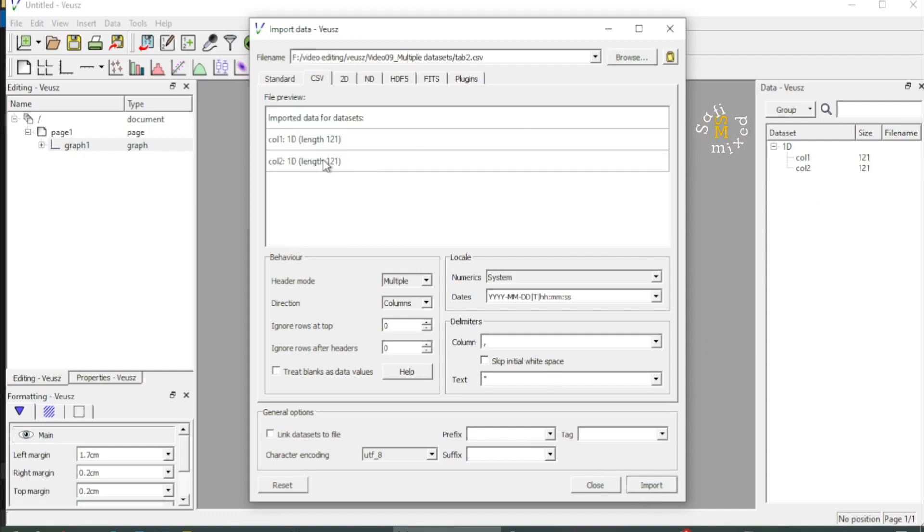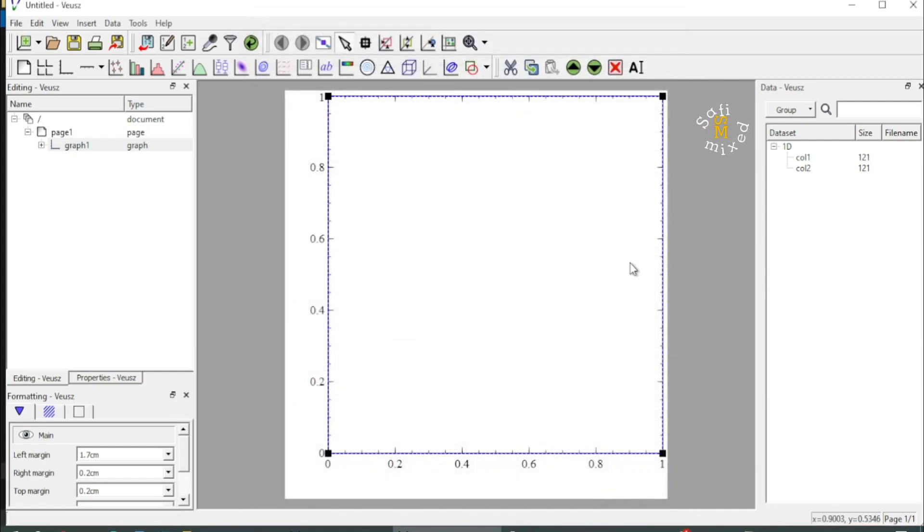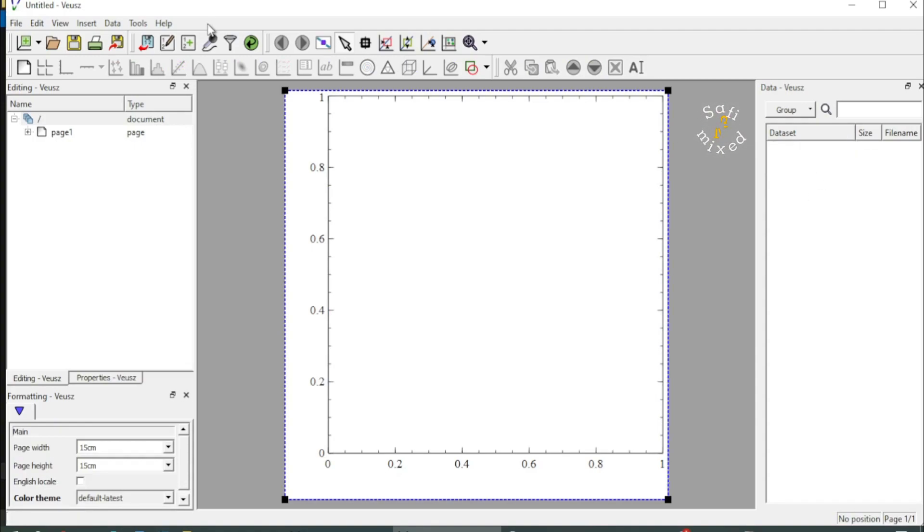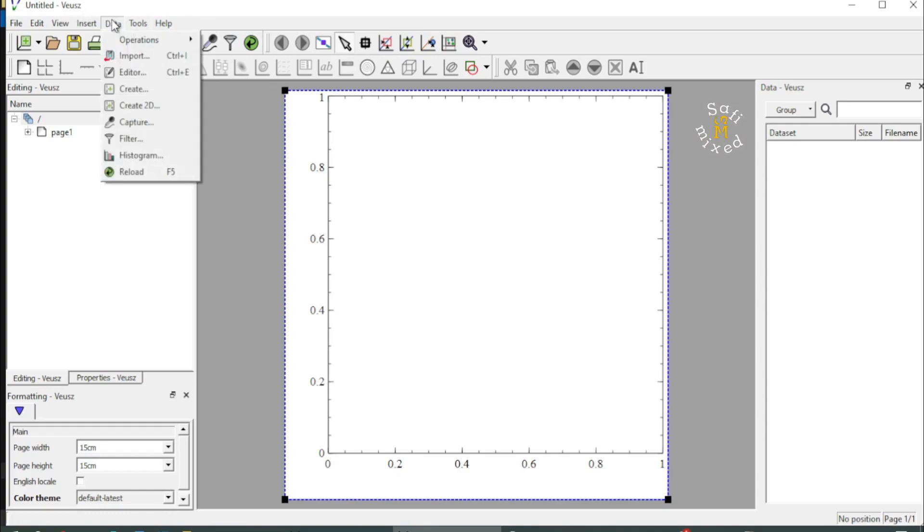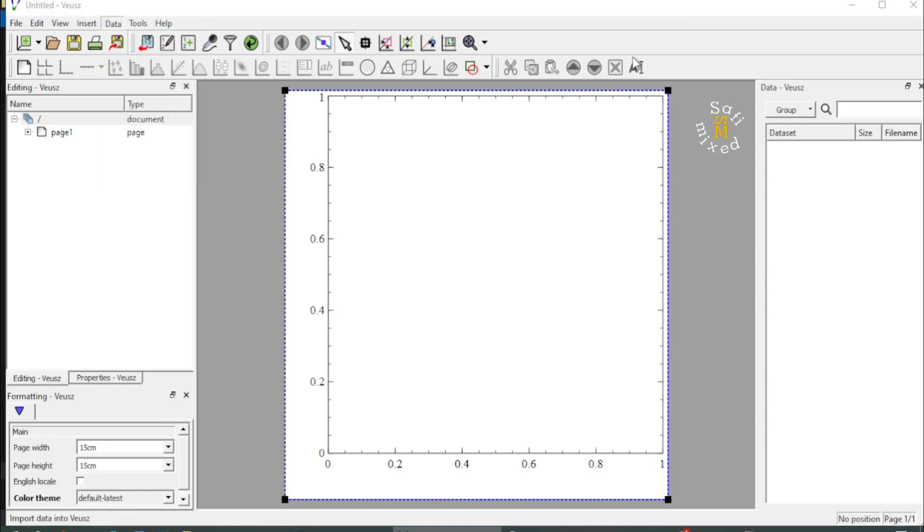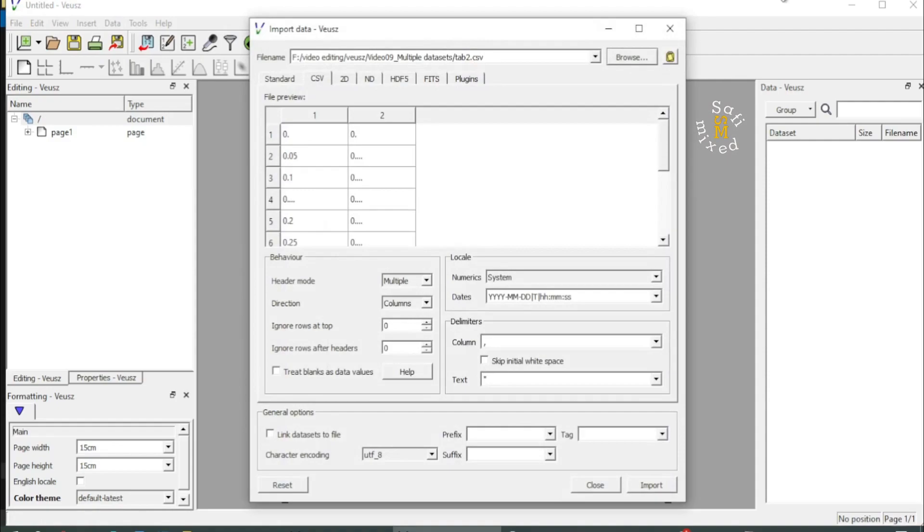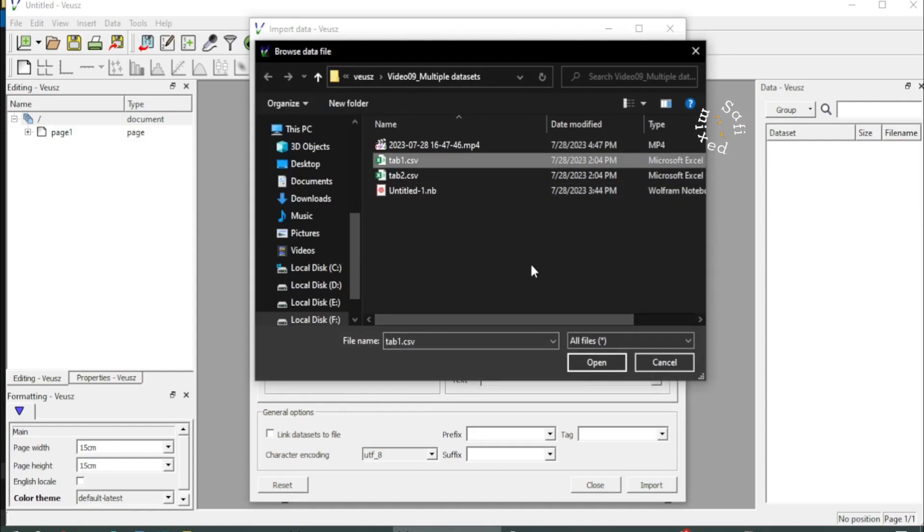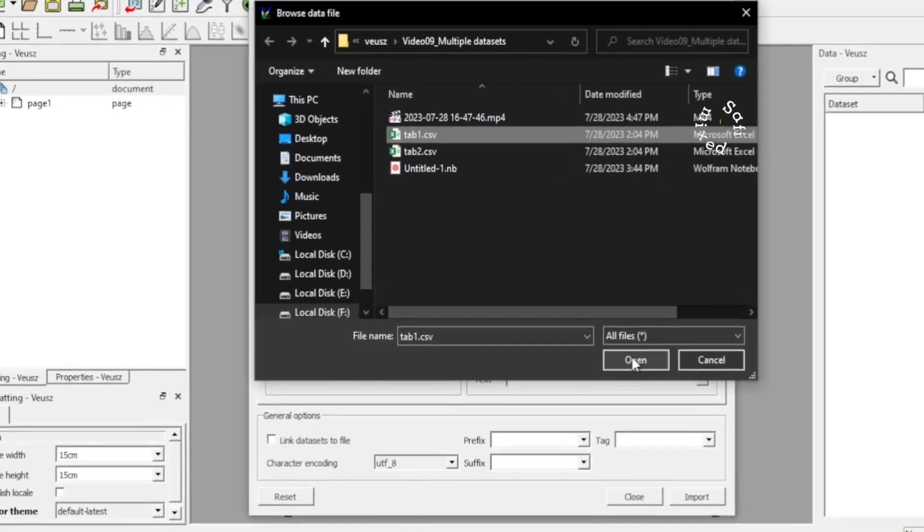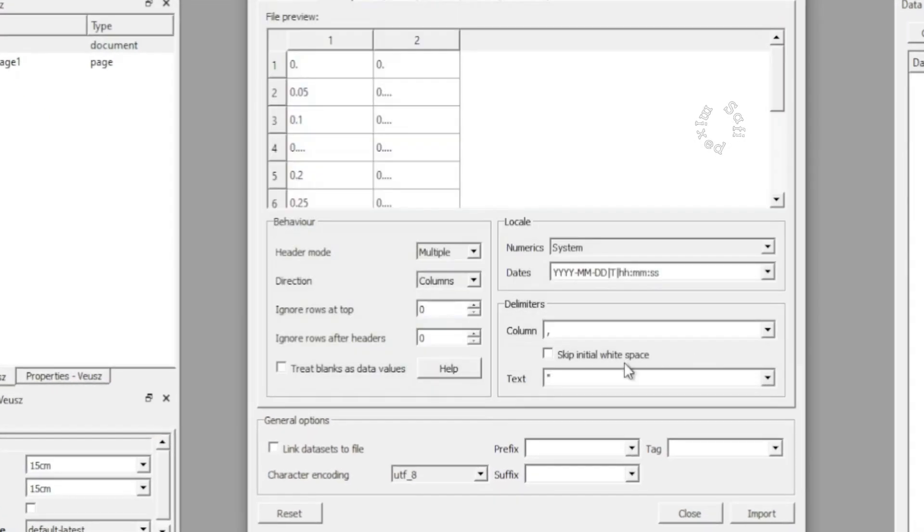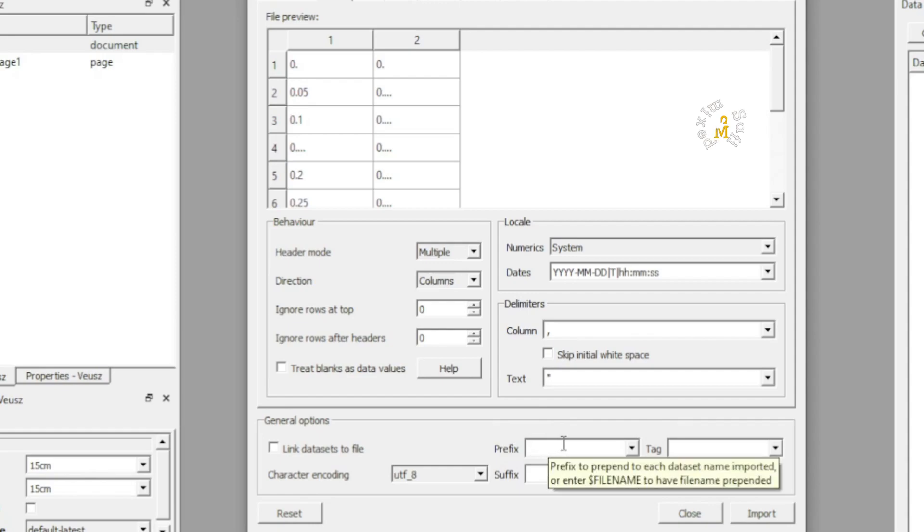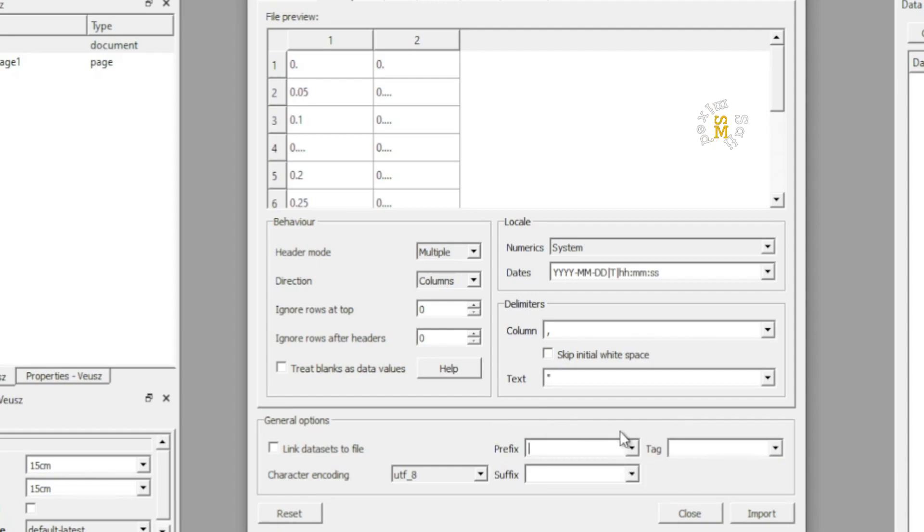So first I delete this data, and then I come again to Data tab and Import Data. I first select the data with name tab one, I open this up, and then I come over here. This is very important and this is the option that will stop overwriting the previous data. I click on the prefix drop-down menu and select file name.